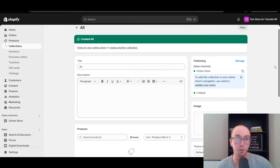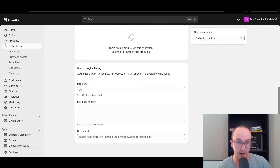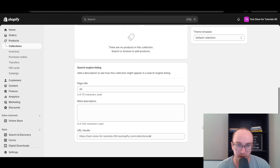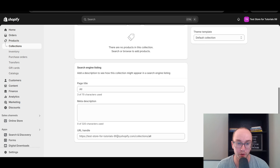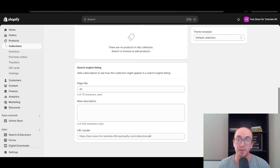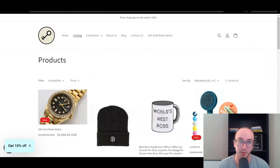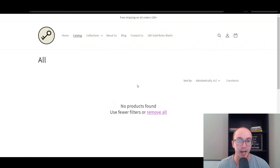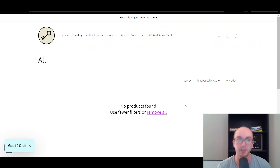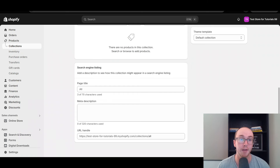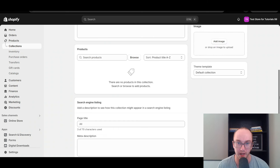On this new all collection that you've just created, we're going to add a couple of products in just a second. The URL handle will be yourstoreurl.com/collections/all. This will essentially replace the default one. So if we go ahead and refresh this now, as you can see, there are no products, because we've now replaced it with our own custom all collection that you can add products to and actually customize.